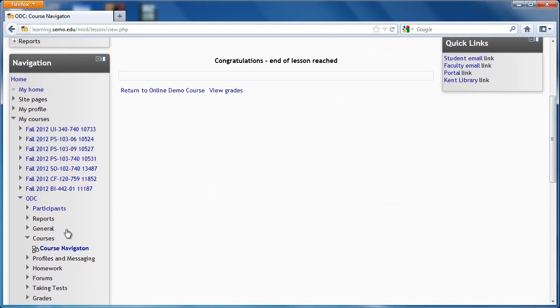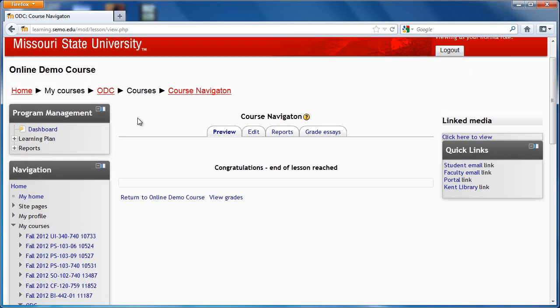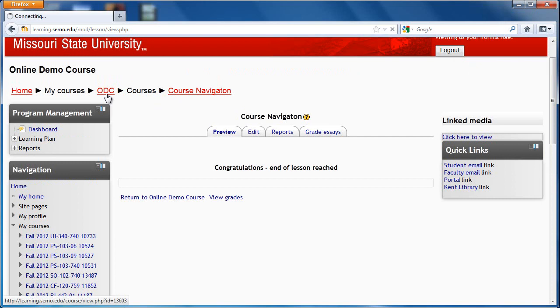Once you are done with each lesson, you can get back to the main page of the course by either using your navigation box or the breadcrumb trail at the top, which you will learn more about in this course navigation video.